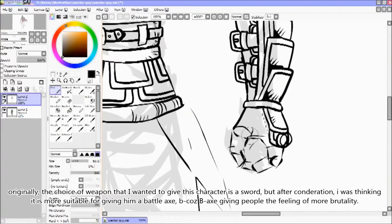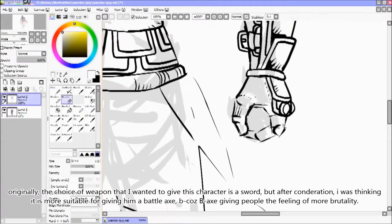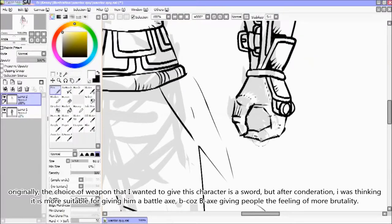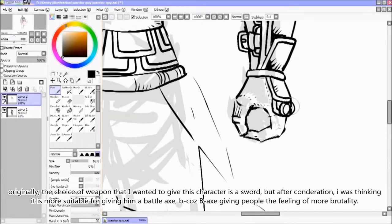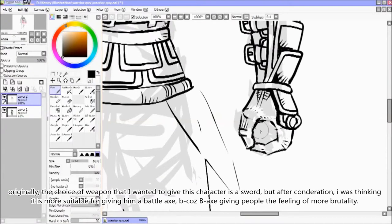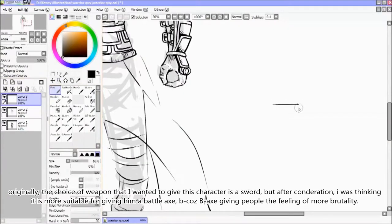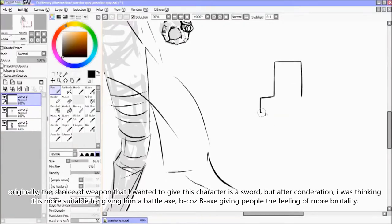Originally the weapon I wanted to give this character was a sword, but after consideration I thought it's more suitable to give him a battle axe — because a battle axe gives people the feeling of more brutality.